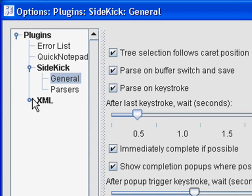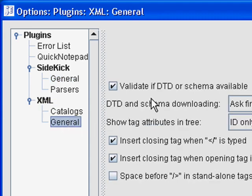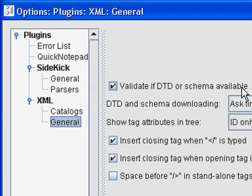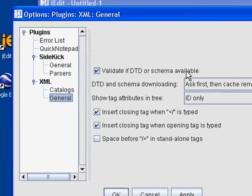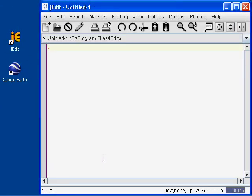Next let's check the XML plugin settings, expand it, then click on General and make sure that Validate if DTD or Schema available is checked. Now go ahead and click OK.